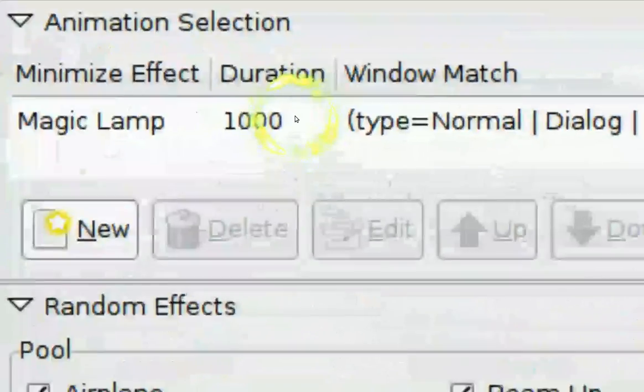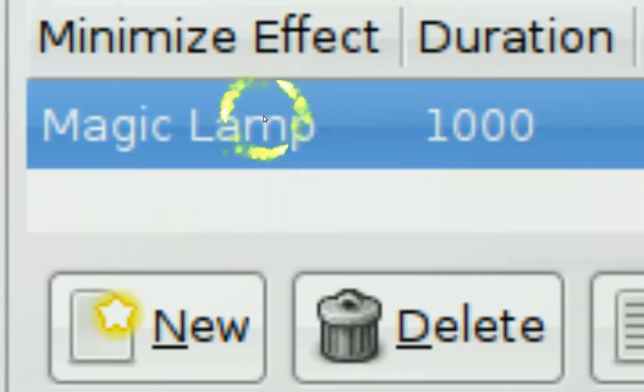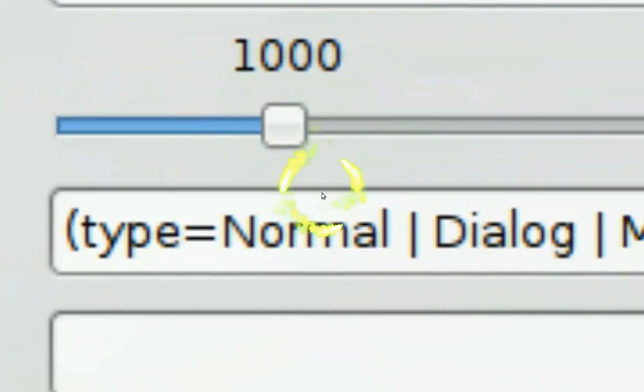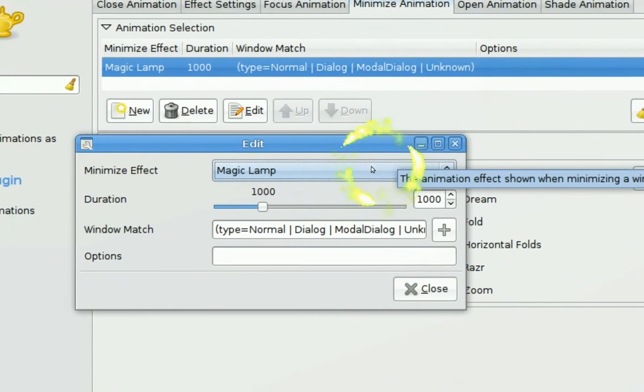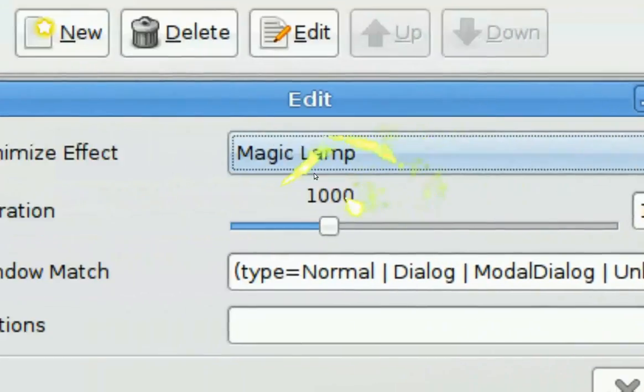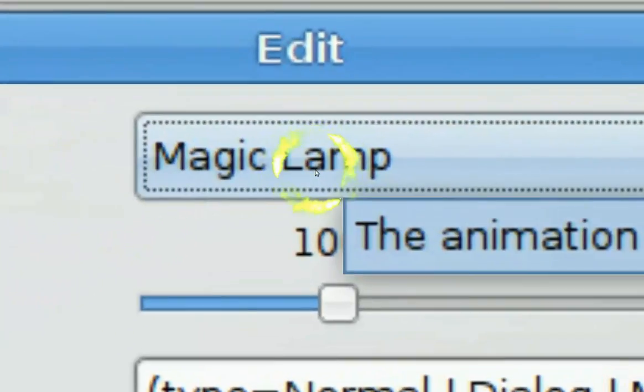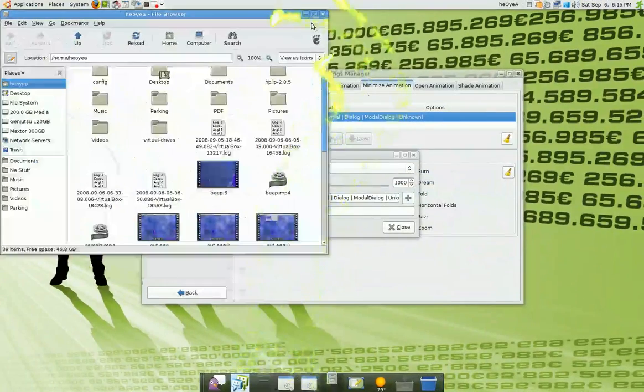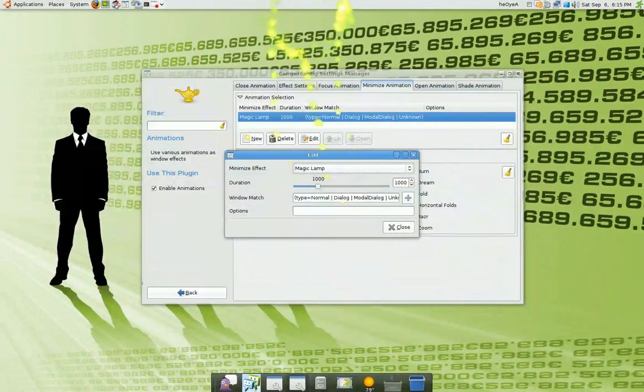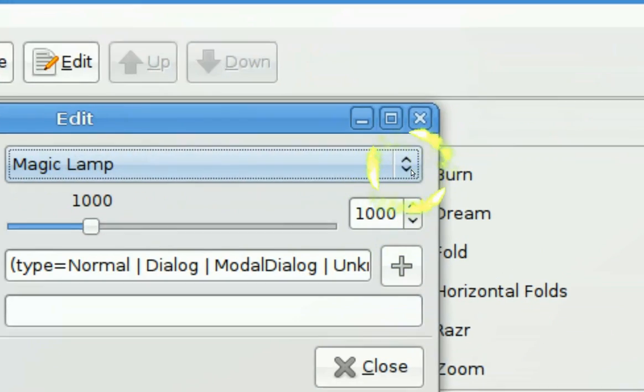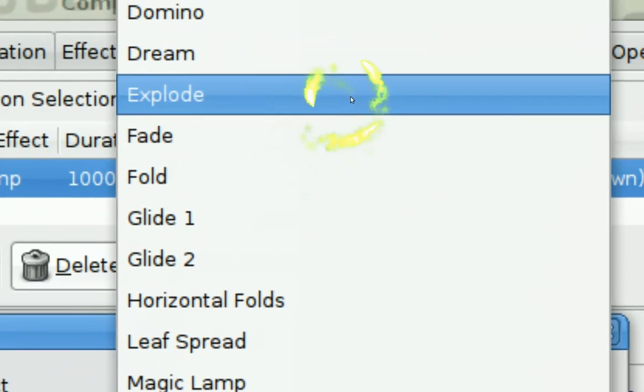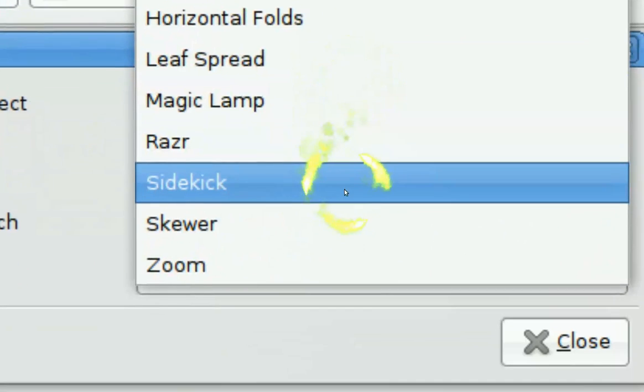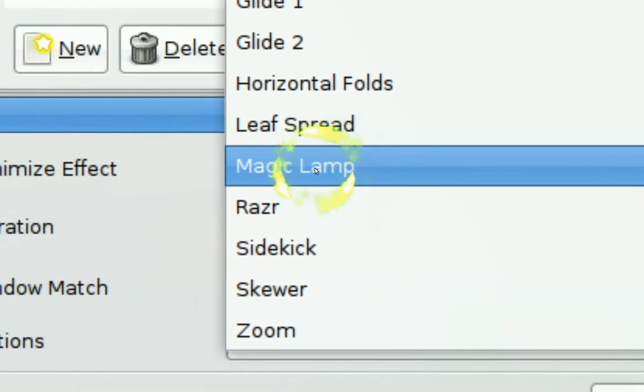You see it says here Minimize Animation, click on that tab. In here, this white box, just double click on it. You see this little box and you can change the effects if you want. Mine is on Magic Lamp. This thing, I'll show you. You can change it to whatever you want, like Fold, Fade, Explode, you get the idea. I'm just gonna leave it back to my Magic Lamp.